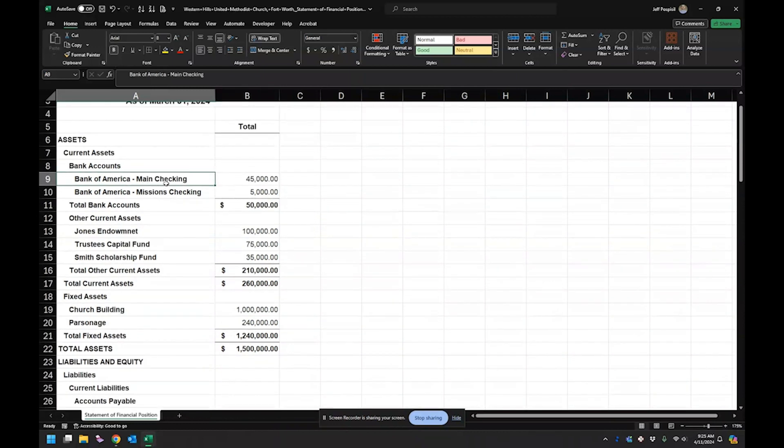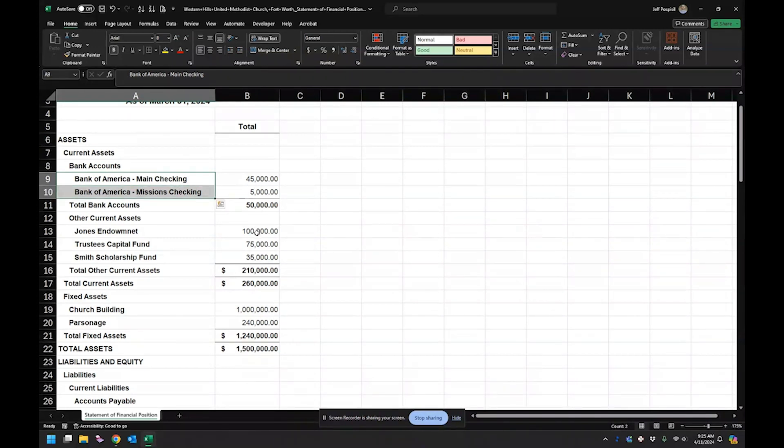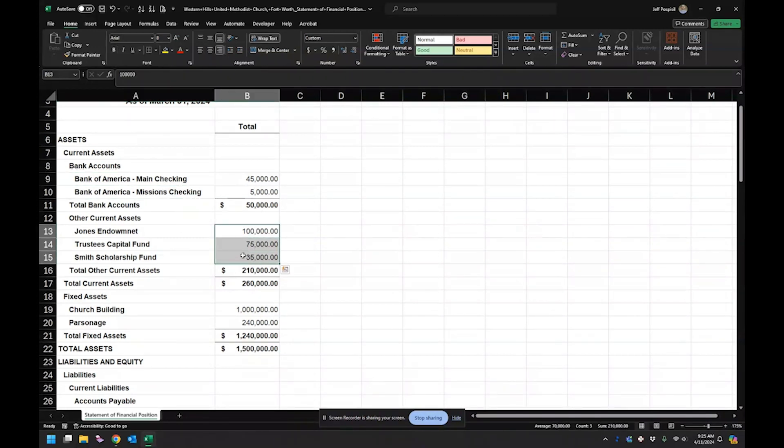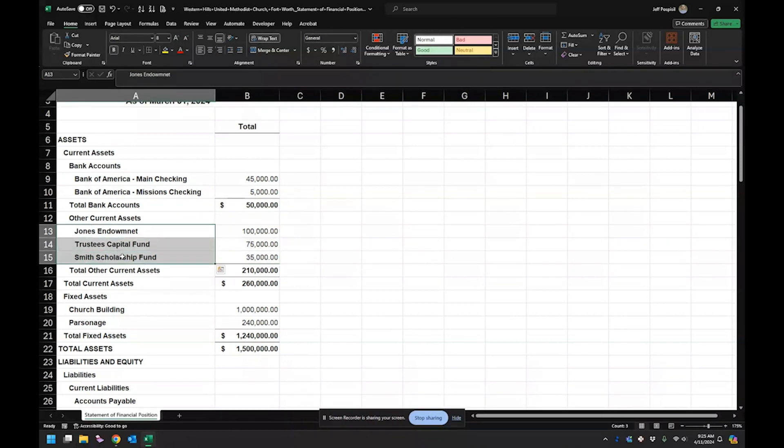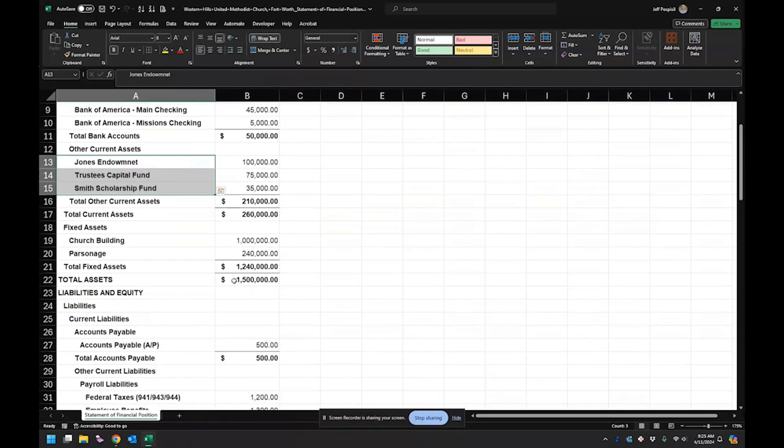But we have our checking accounts right up here, our bank accounts. These are just investment accounts and they are designated for various different purposes.